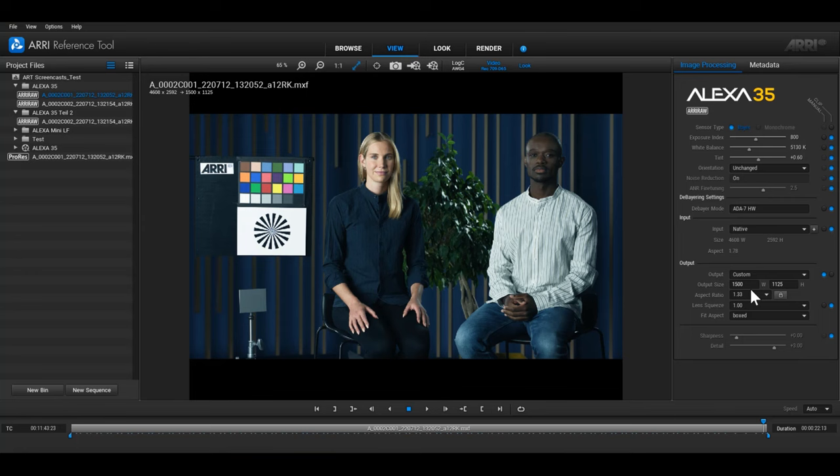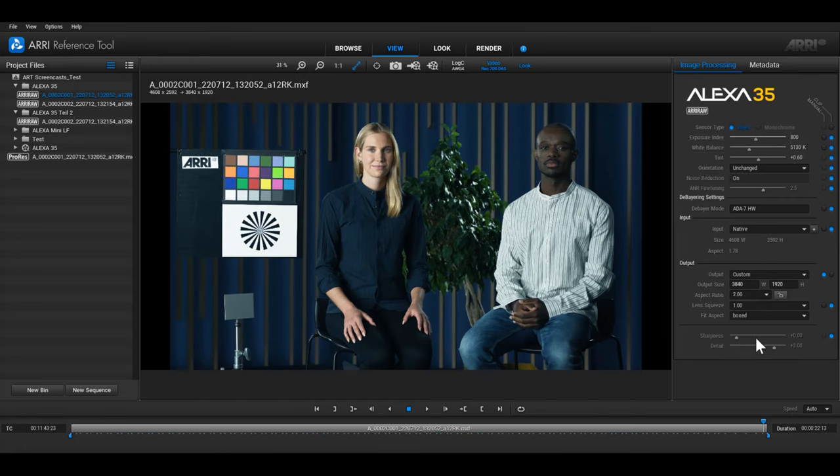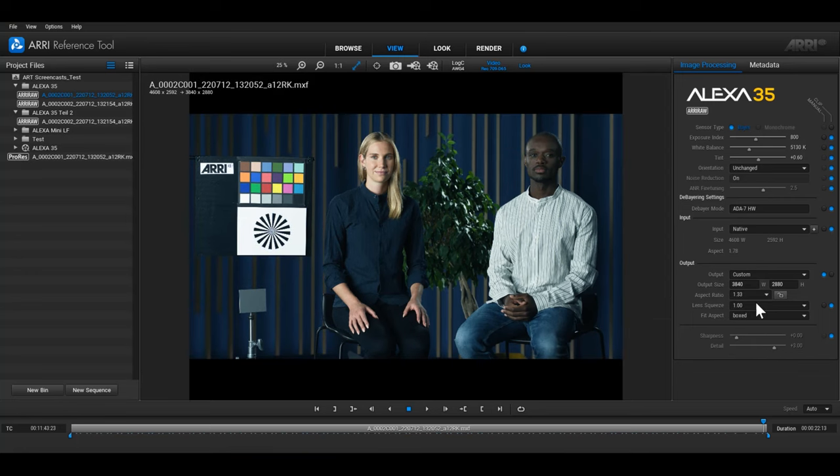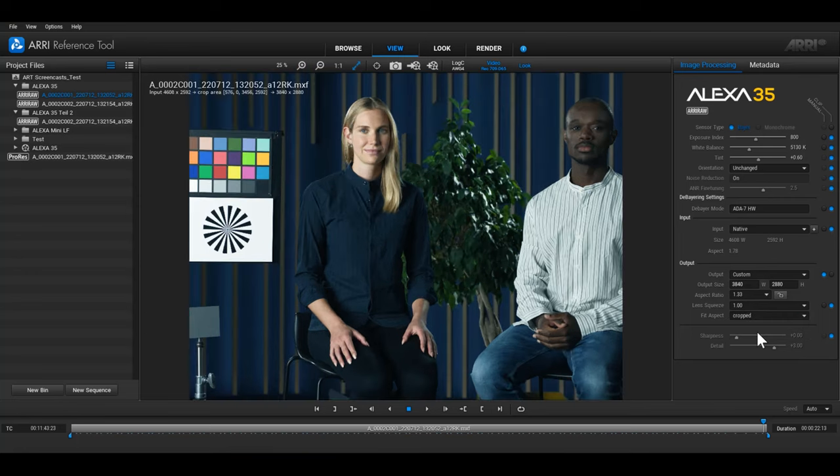When the input file is taller than the output file, a pillar box will be applied. When the input file is shorter than the output file, a letter box will be applied. You can choose to change this to a crop if you prefer with the fit aspect drop down menu.